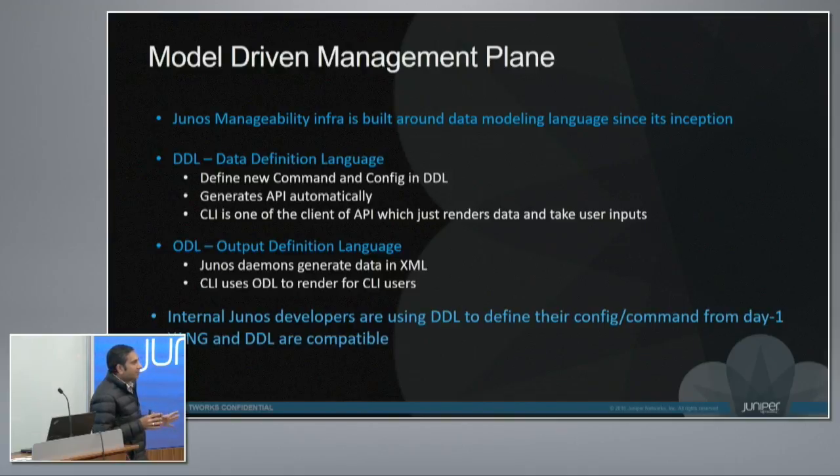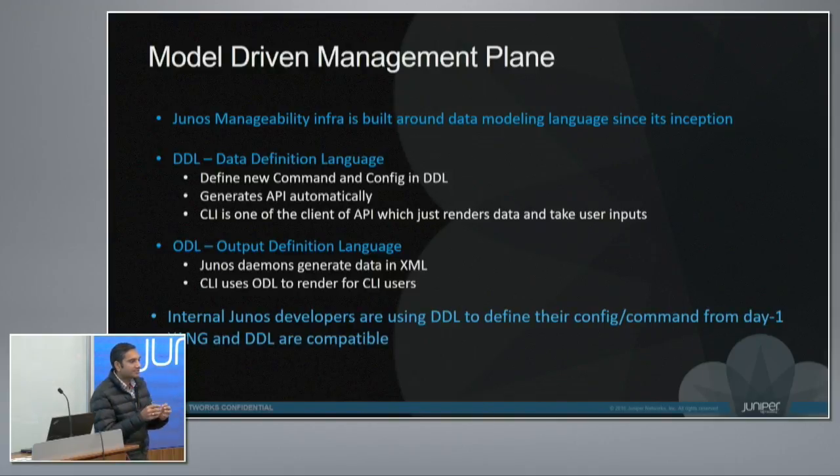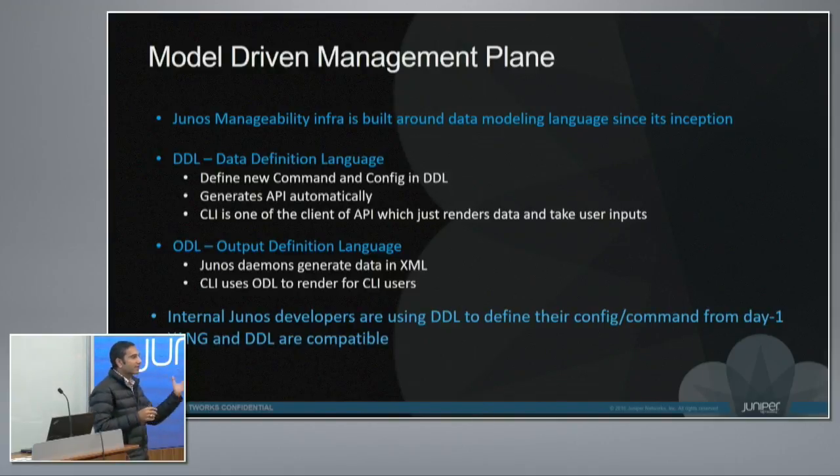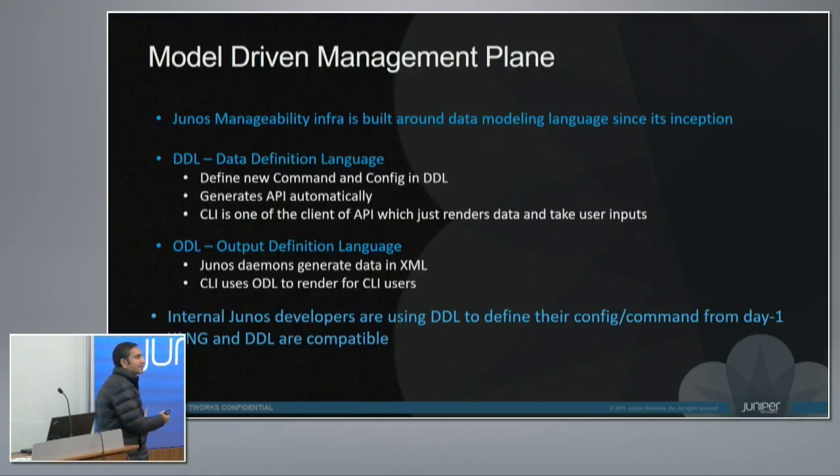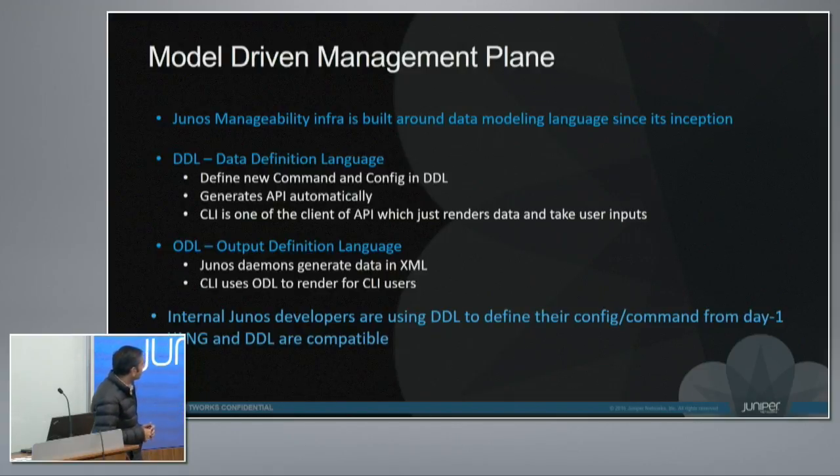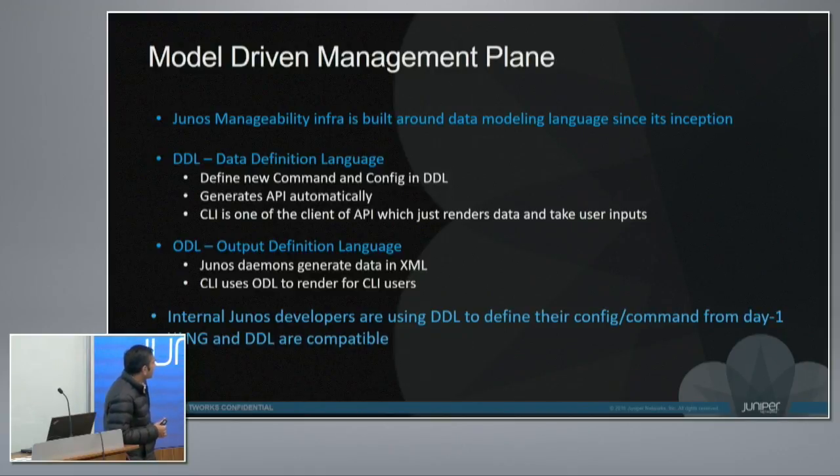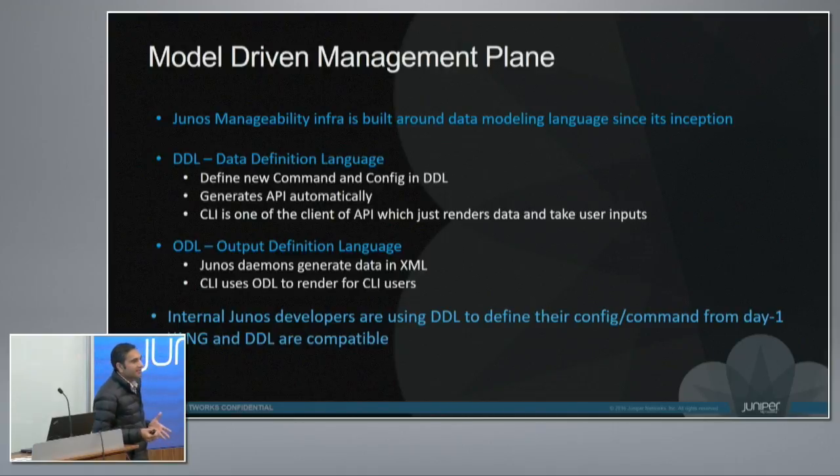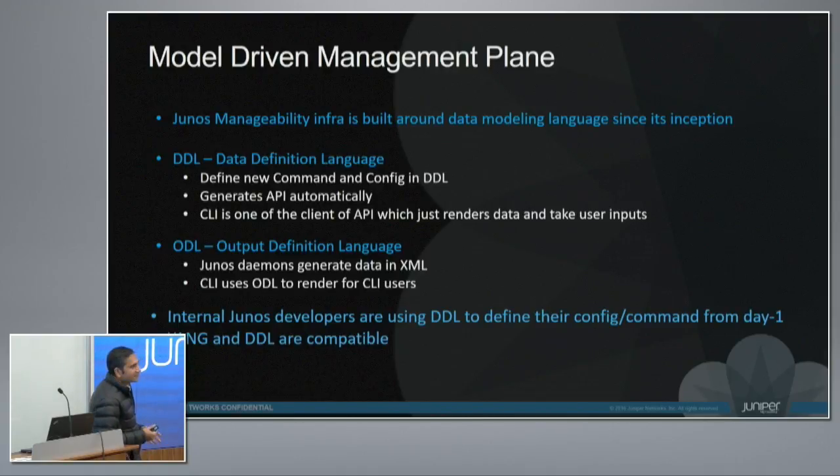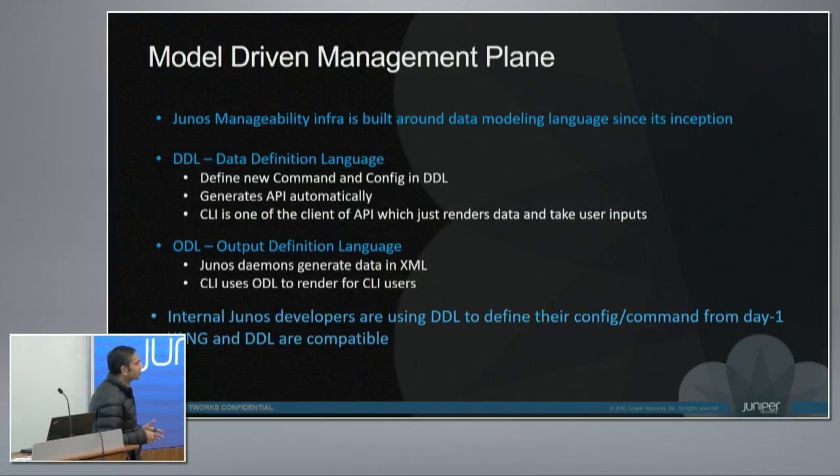The developers don't really need to worry about how to expose the same command to the netconf interface or to the CLI interface or to other interfaces like gRPC or thrift. CLI is just one of the clients of the API which renders the data. It's very dumb. It doesn't need to be so smart. It doesn't really understand what Yang or DDL is all about.